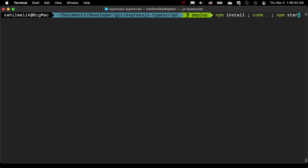But let's say that I want to do something like, go ahead and do npm install, but if that succeeds. So I don't want to go with the next command unless the first command succeeds.